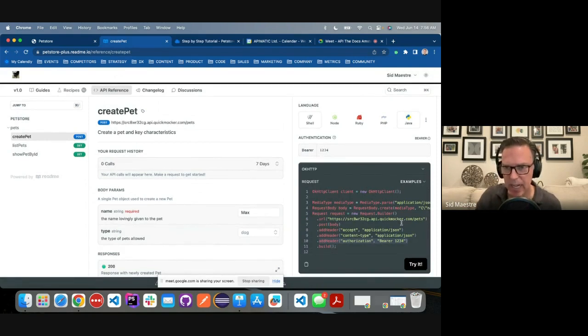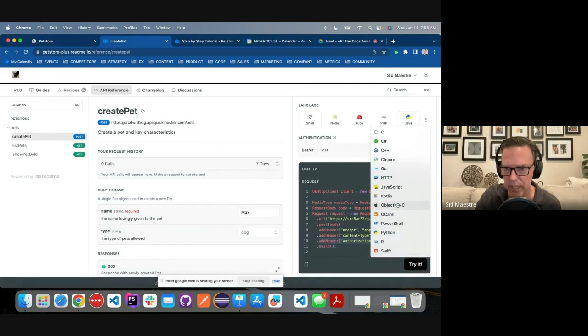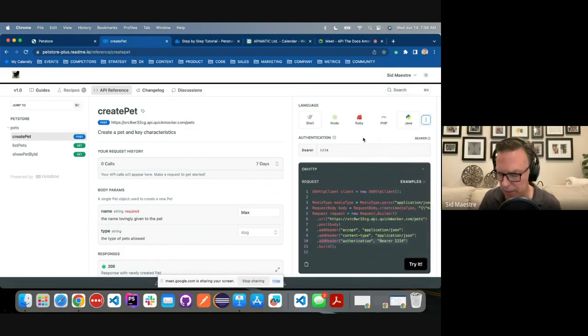So this is definitely a step up from Redock, and it's all being generated dynamically. This isn't happening inside of our API definition. This code doesn't exist anywhere. It's all being created for us when we import our API definition. So very maintainable. As far as programming languages, definitely an A plus, because look at all these programming languages. I mean, this is great. We've got Swift. We've got Kotlin. We've got R even, Go, Clojure.